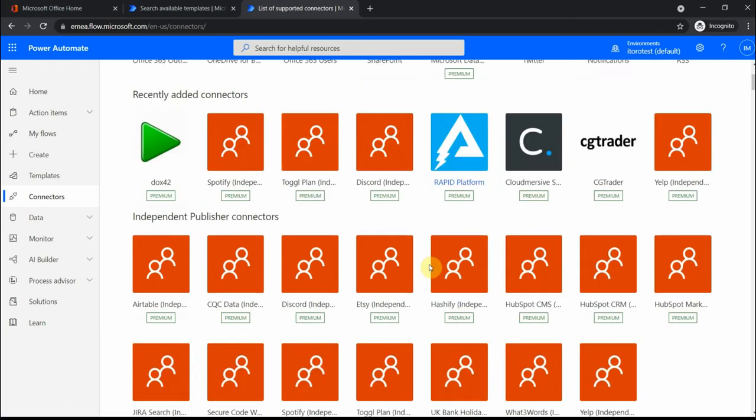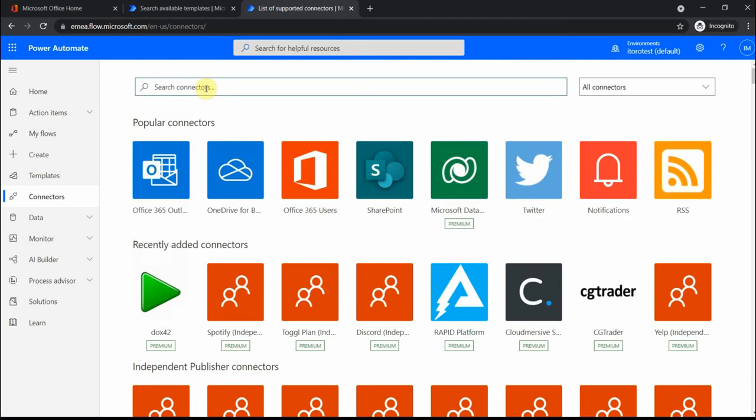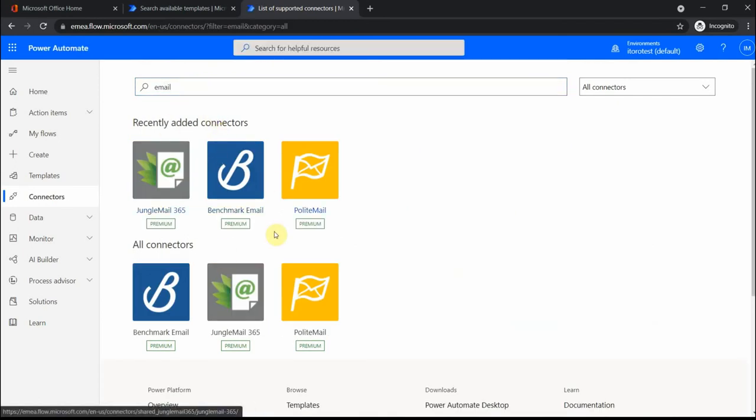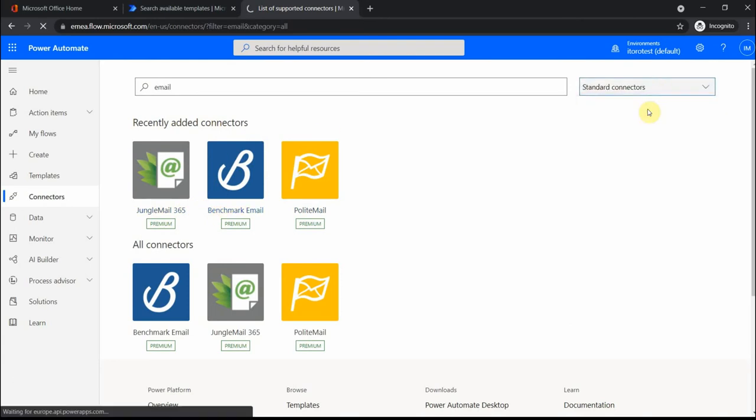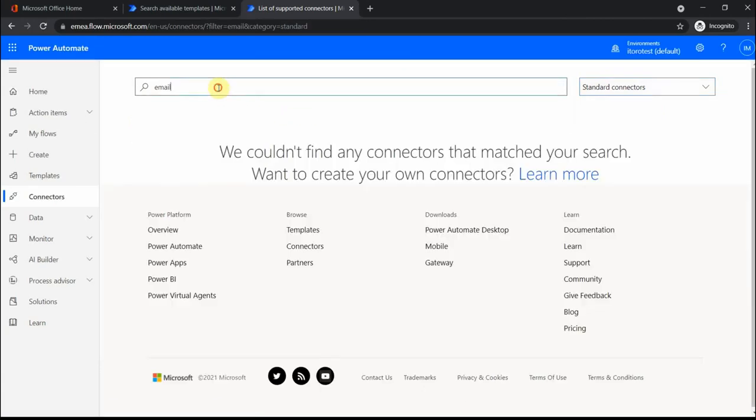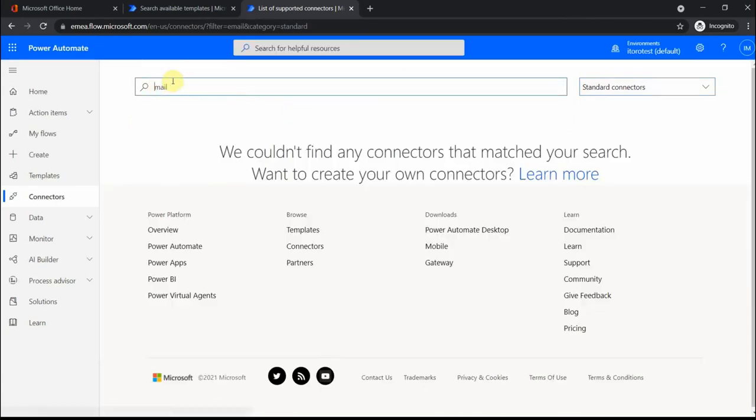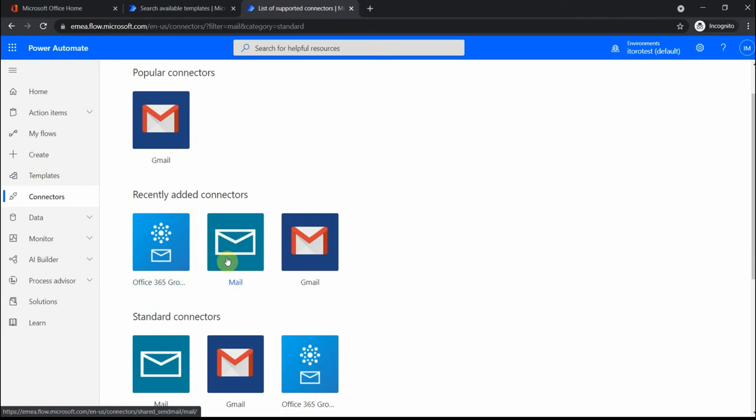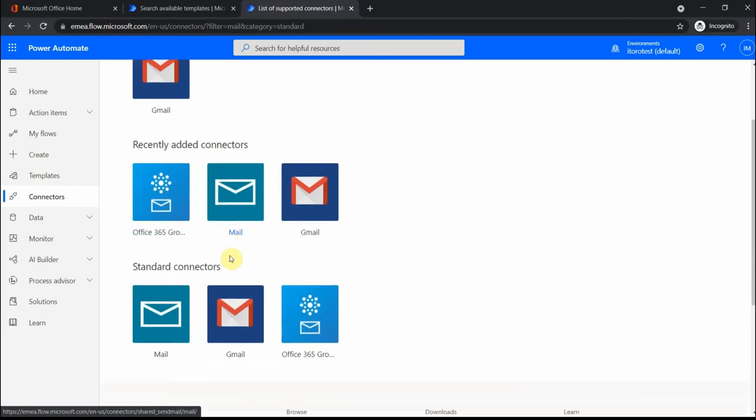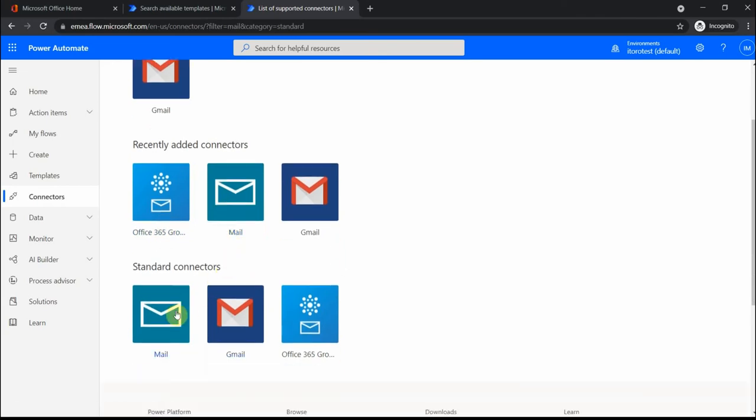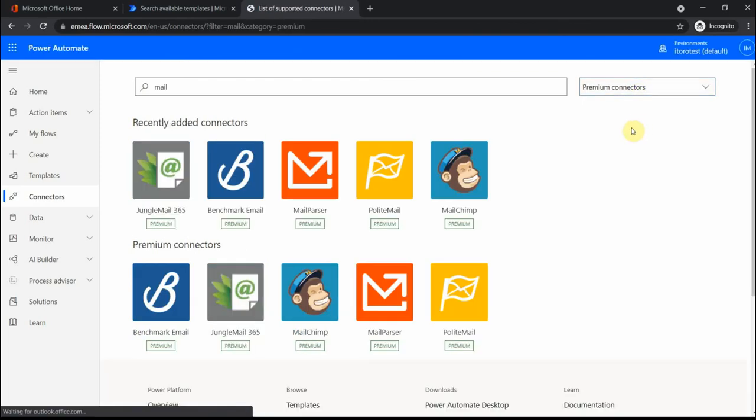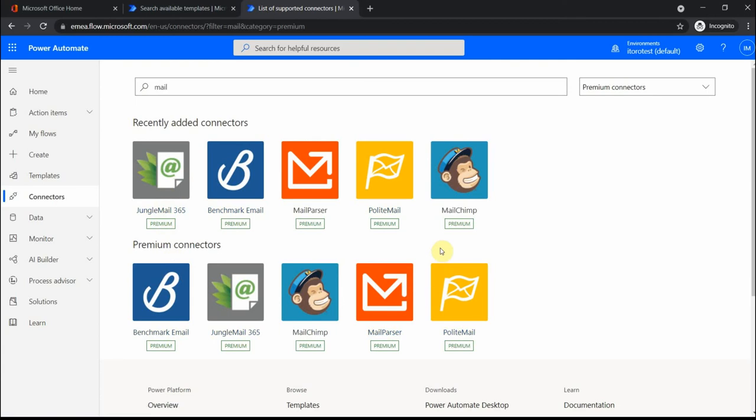If I search for email, let's see what we get. These are some of the premium connectors that we have, and let's see what's available for the standard. If I search for mail instead of email, there is a connector to Gmail. There's one called Mail, and for the premium connectors we have Jungle Mail, Polite Mail, Mail Cheap. These are premium email services.